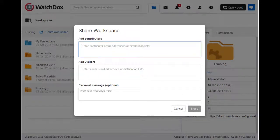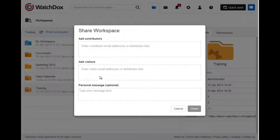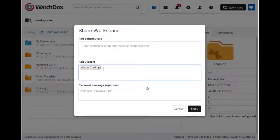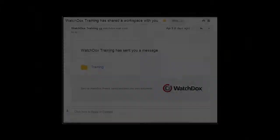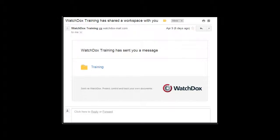The option to share a workspace will only be available to owners or designated administrators of the workspace. You will have the option to add the user as a contributor or visitor. Contributors have the ability to upload content in the workspace, while default visitors are strictly consumers of the content. Once you click Share, the users will receive an email notification with a secure link to the workspace.